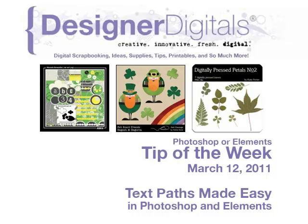Welcome to Designer Digital's Tip of the Week, March 12, 2011. This week, text paths made easy.